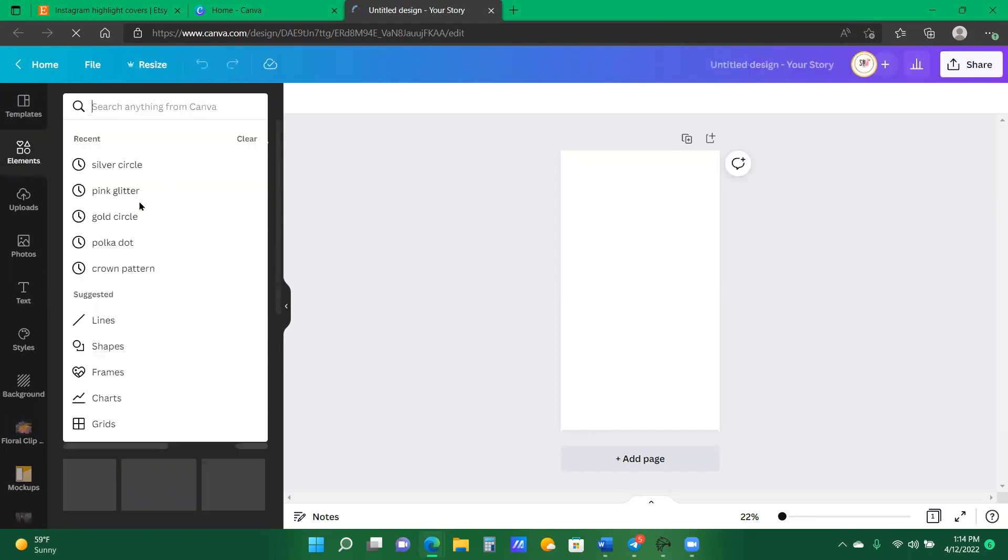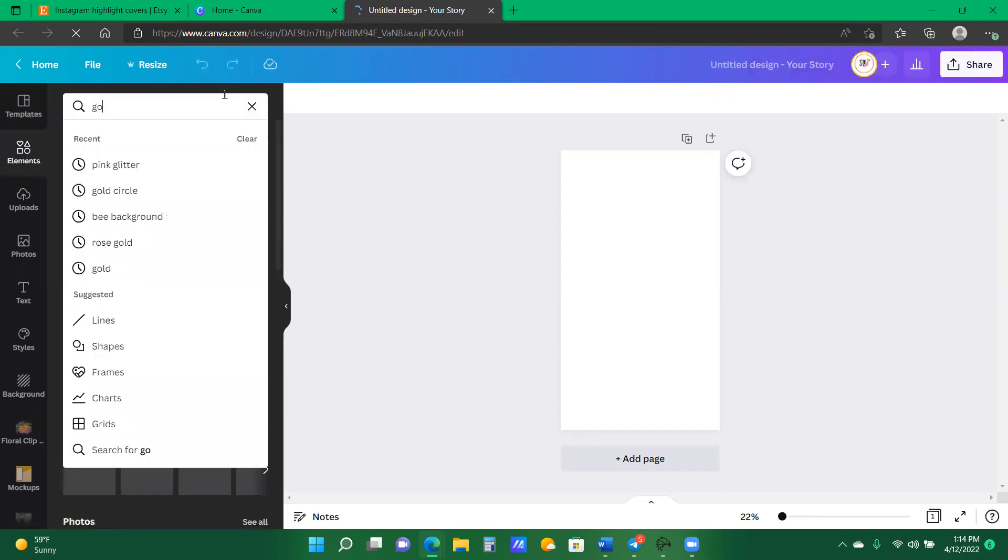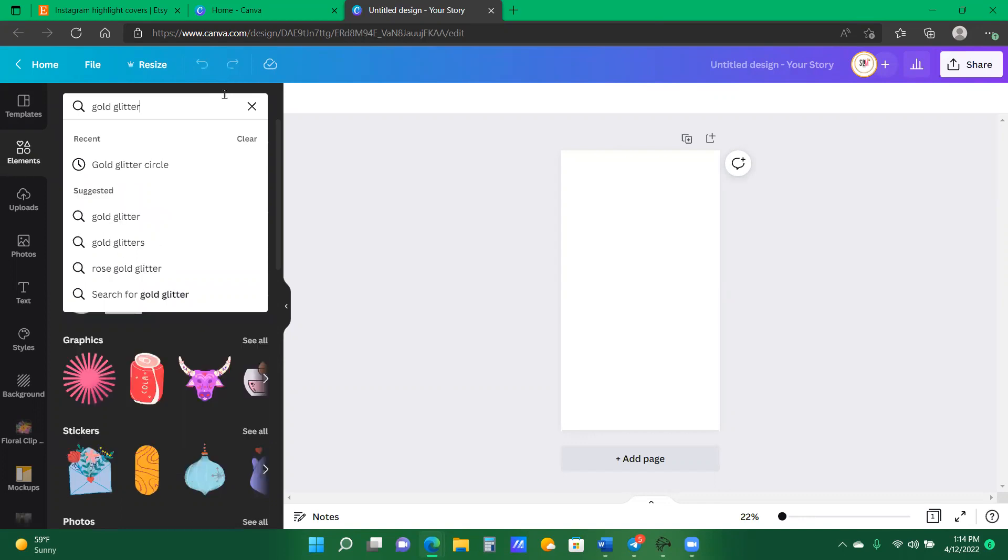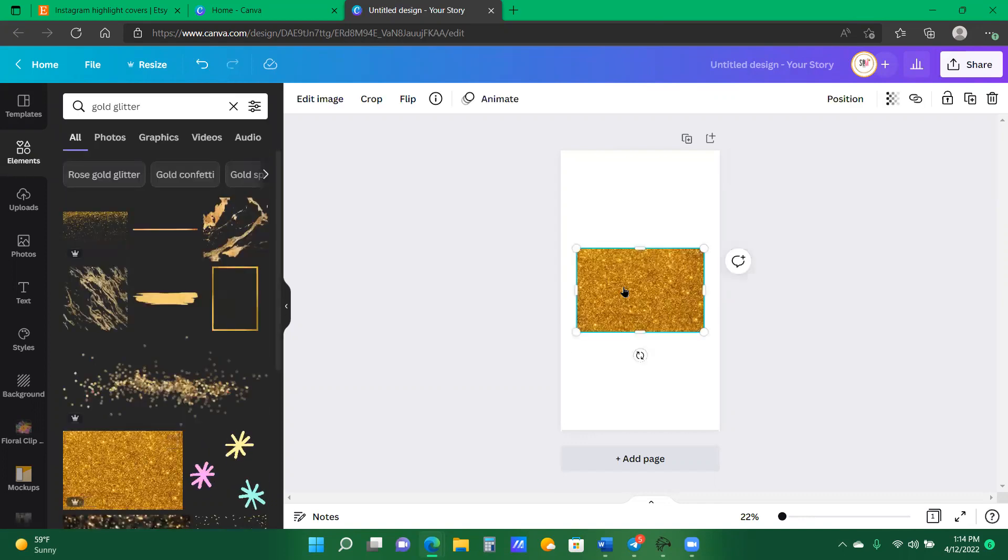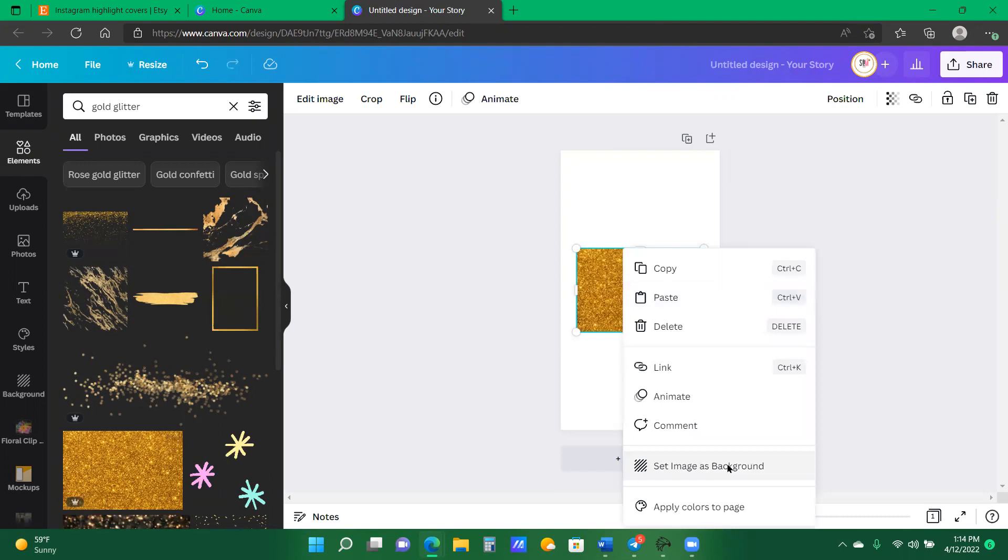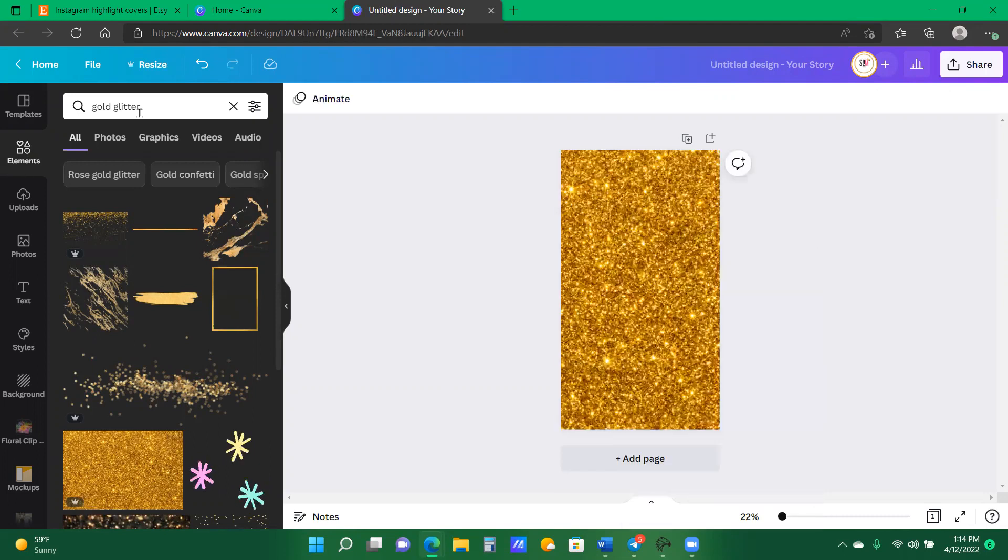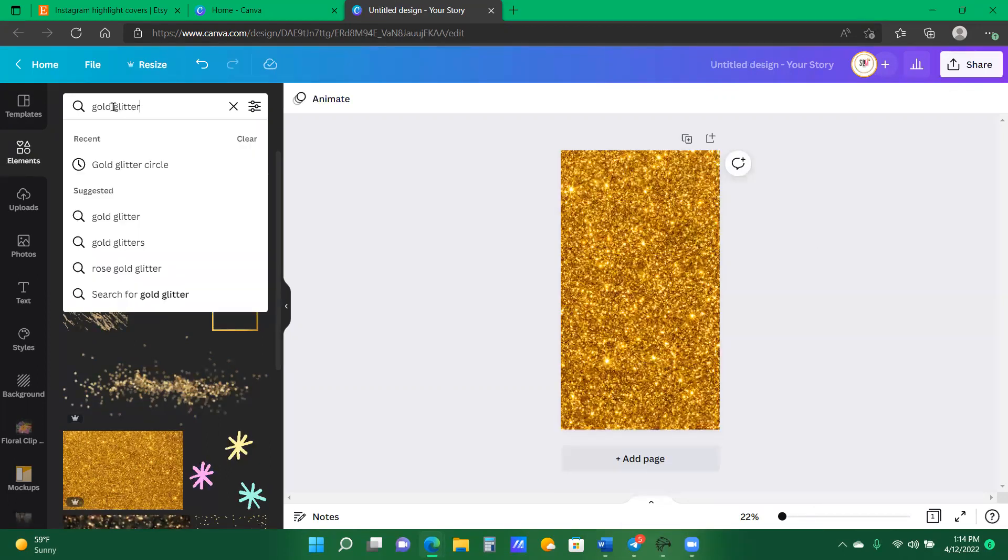I click on the Instagram story section and then here I am right going to elements. I'm going to type in let's do gold glitter. All right.